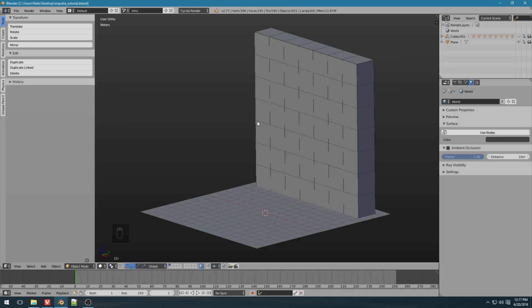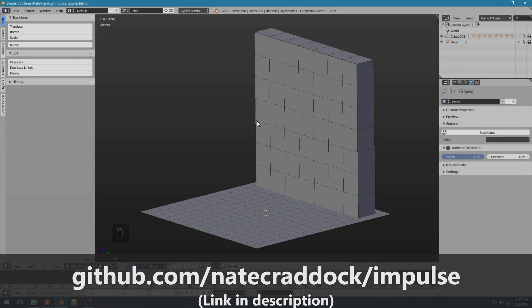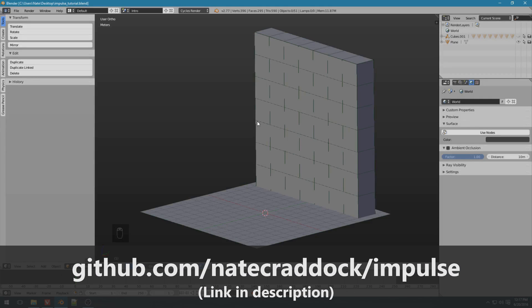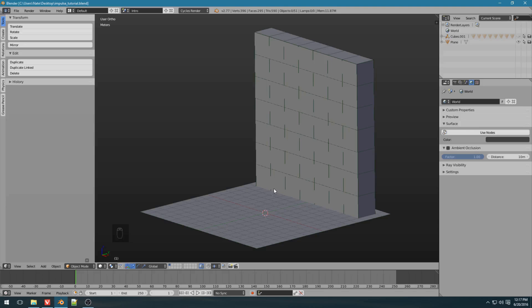Hey everyone, this is Nathan Craddock, and this is a quick overview of an add-on I created called Impulse. Impulse lets you give rigidbody objects a starting velocity really easily.